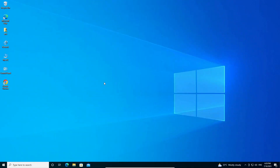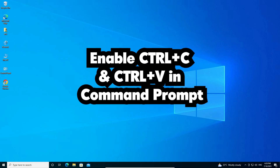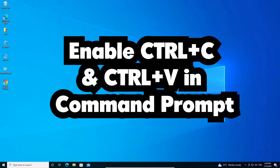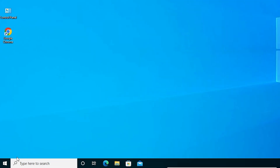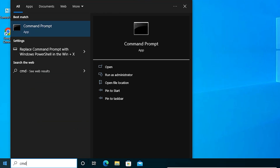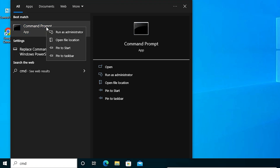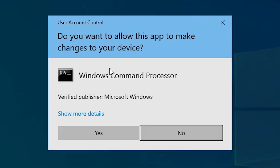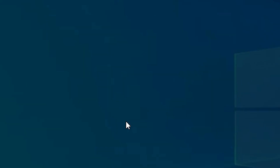The third method is also very simple — enable the Ctrl+C shortcut. Just go to Start and type CMD. Right-click on Command Prompt and click Run as Administrator, then click Yes.